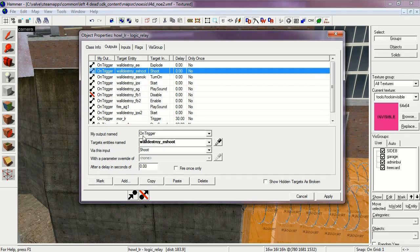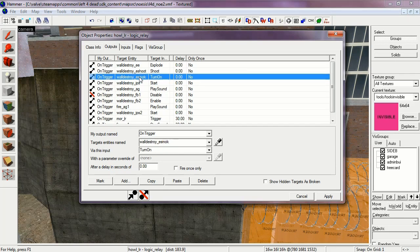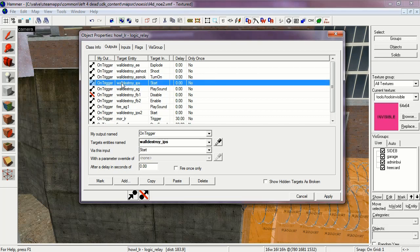Wall destroy EShoots is set to shoot. These are the concrete Gibbs which shoot. And the wall destroy ESmok is turned on, that's the smoke.